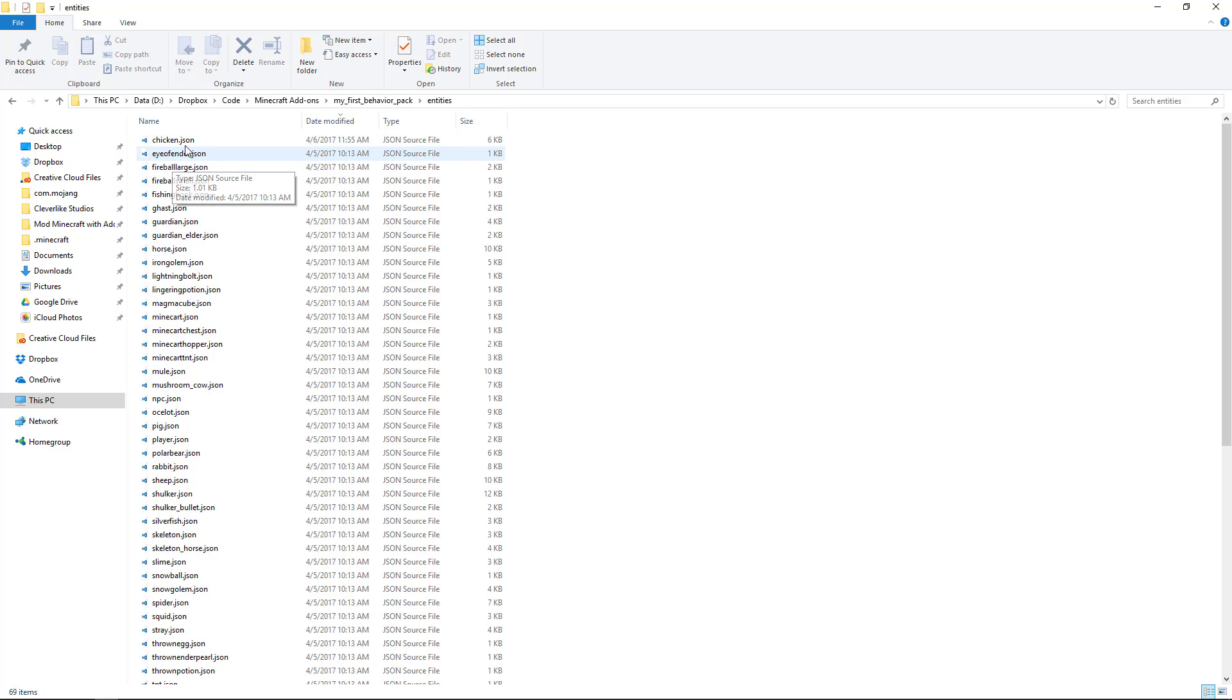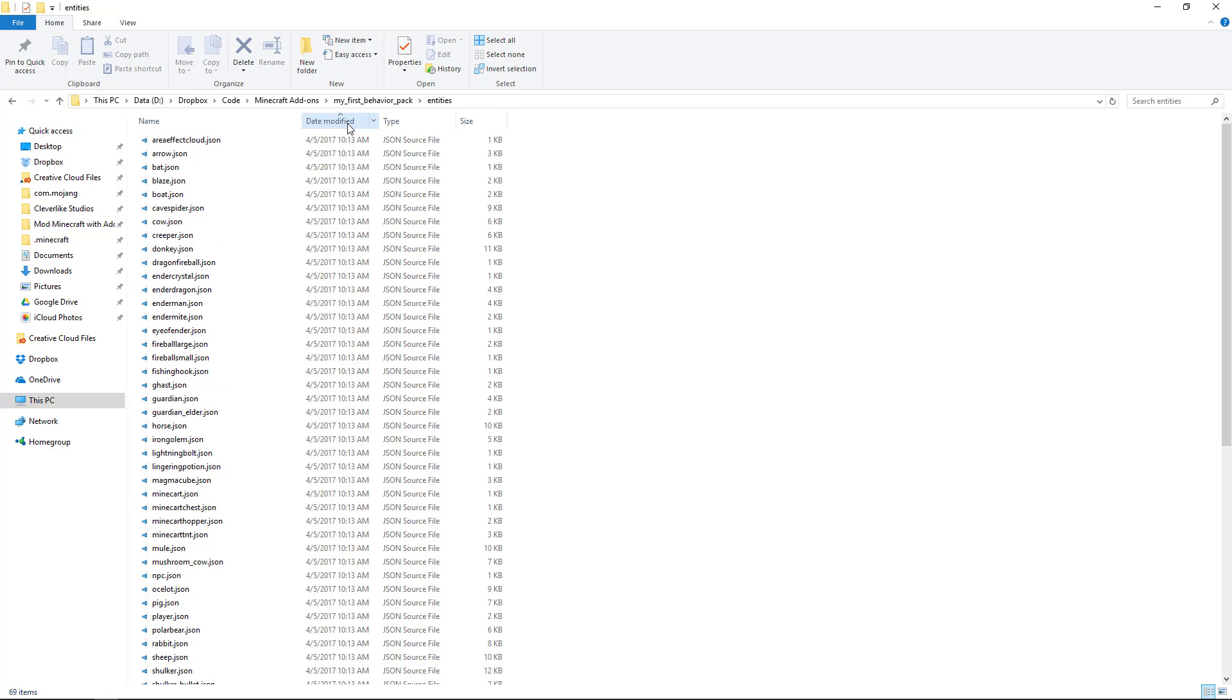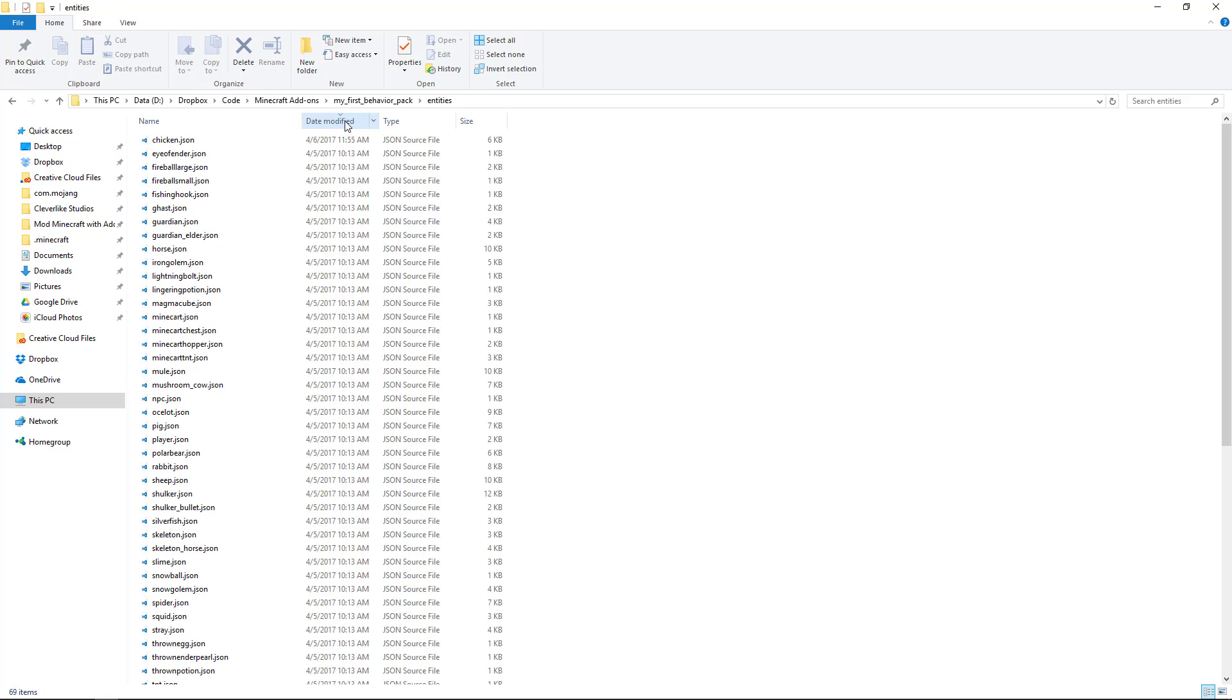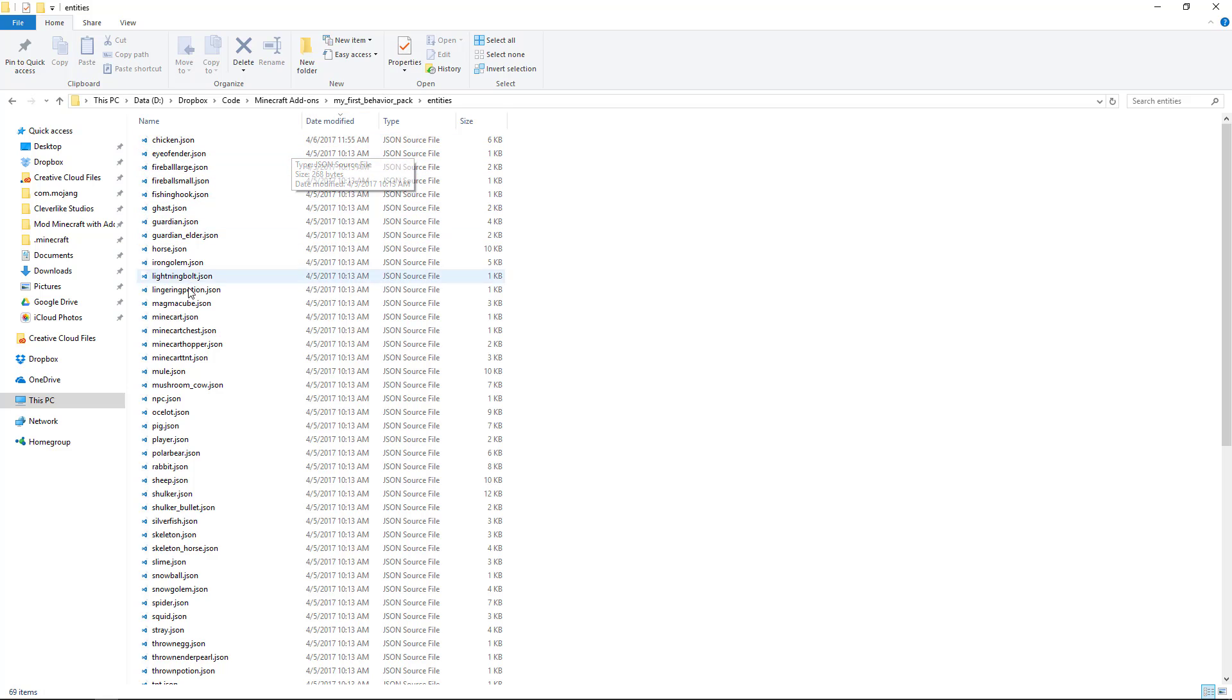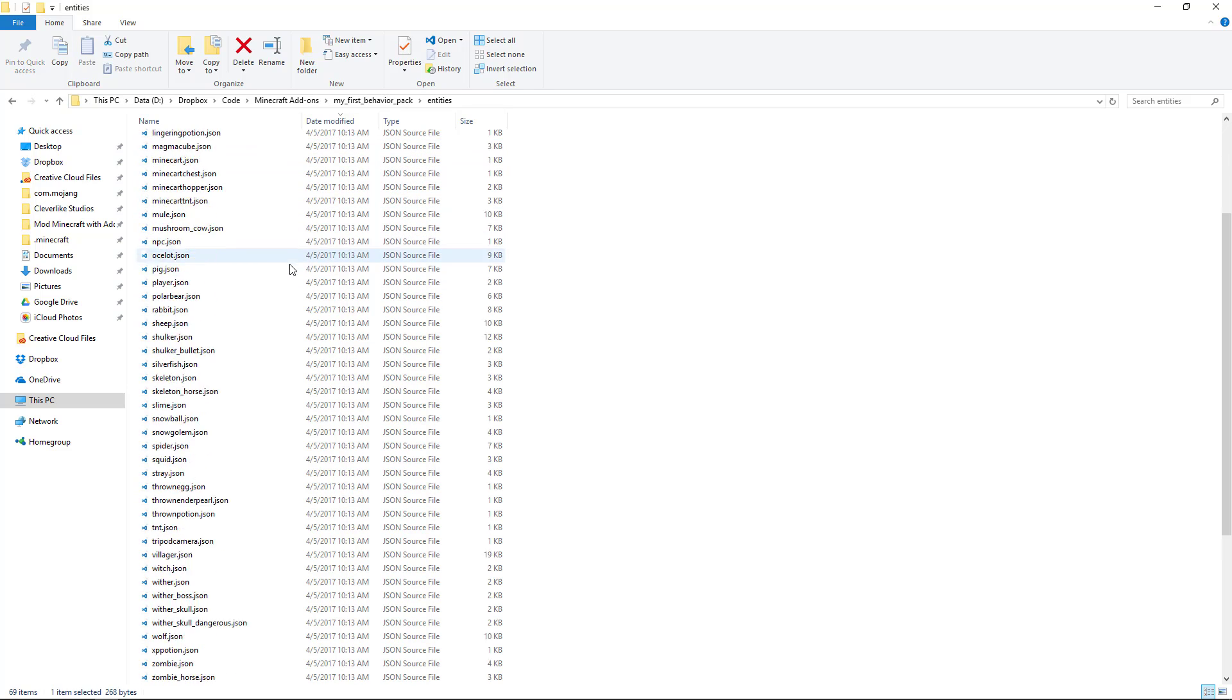An easy way to do that is to go to the folder and click on the date modified header to sort all of the files by the date they were modified. So if I click on that with the arrow pointing down, it has the most recent one at the top. That has the chicken file, but all the other ones are essentially unchanged because they all have the same date.